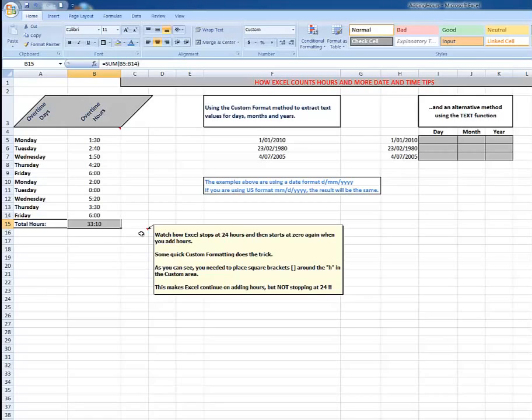It makes Excel continue adding the hours but not stop at 24. So not difficult - just remember if you have hours that you want to add that exceed 24, you need to format the cell in which the answer resides.